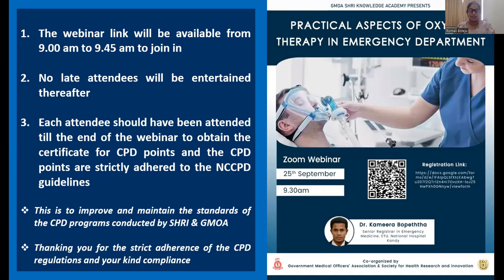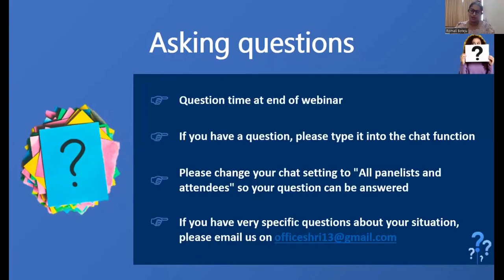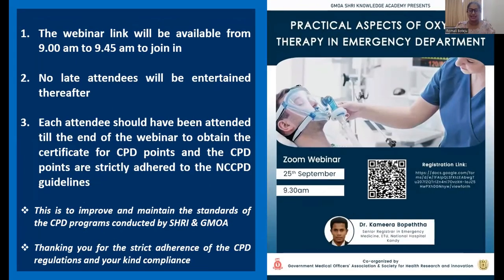Today's topic is very important and timely: the practical aspects of oxygen therapy, with a special focus on the emergency department. This webinar is brought to you by the Government Medical Officers Association and the Society for Health Research and Innovation. At the end we will have a Q&A session, so please type your queries during the webinar. Please switch off your video and mute your microphone during the session.